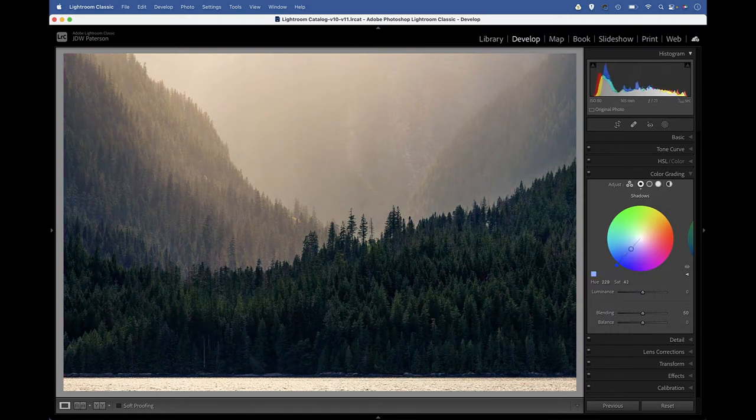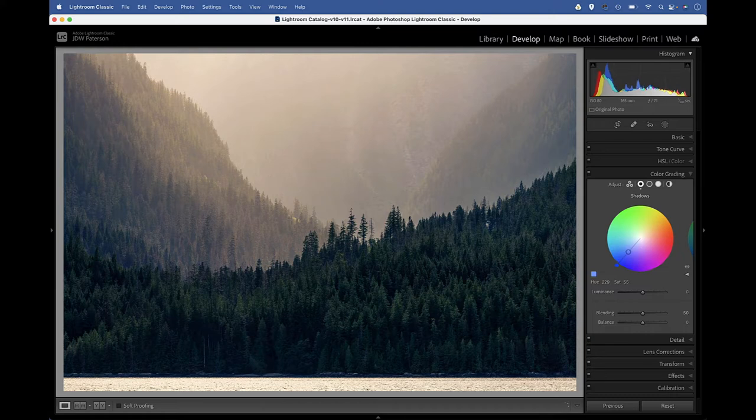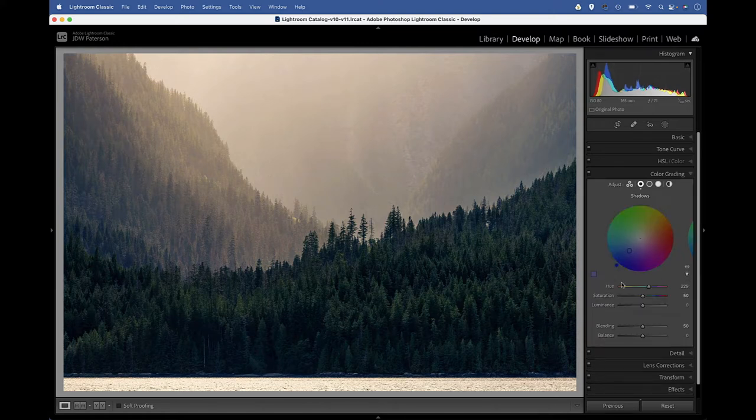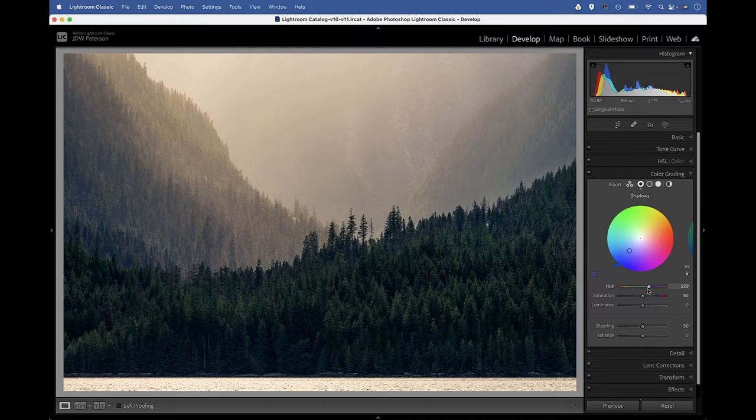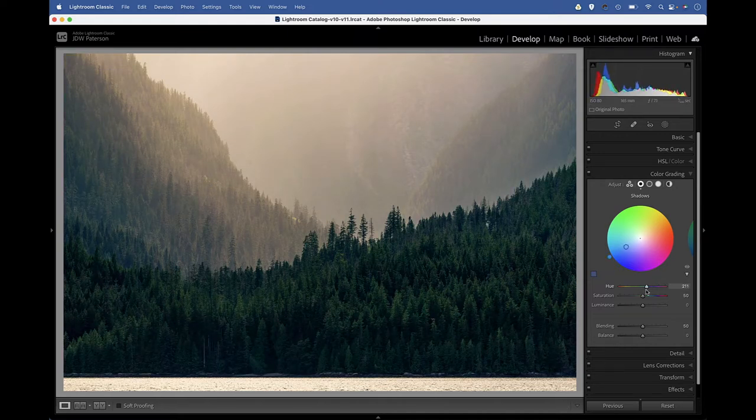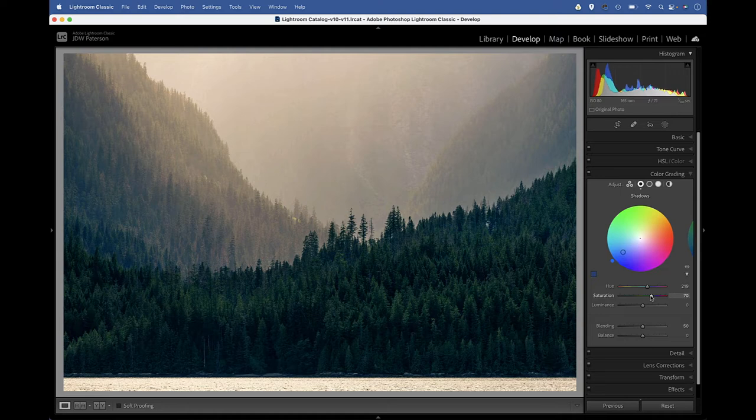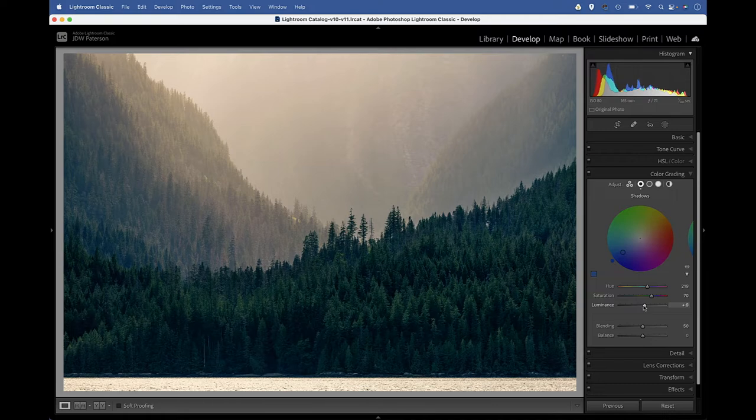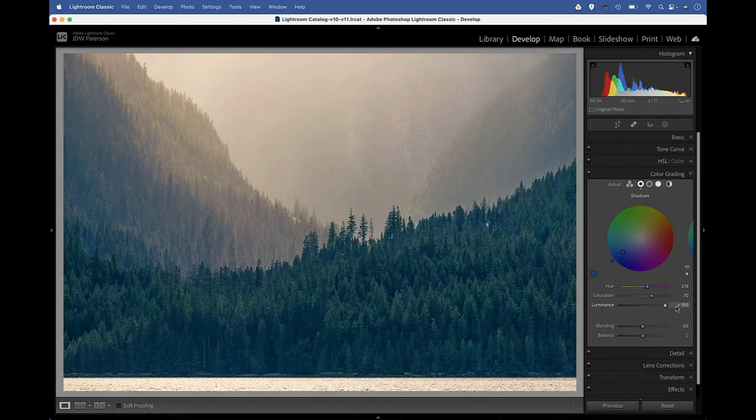If we expand our settings, you can see we also have saturation and hue controls that similarly change the position of those circles on the color wheel. There's also a luminance slider that lets us change the brightness of the color.